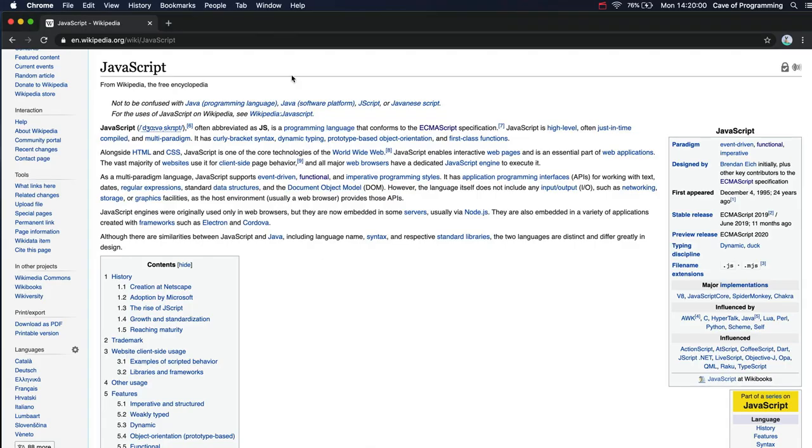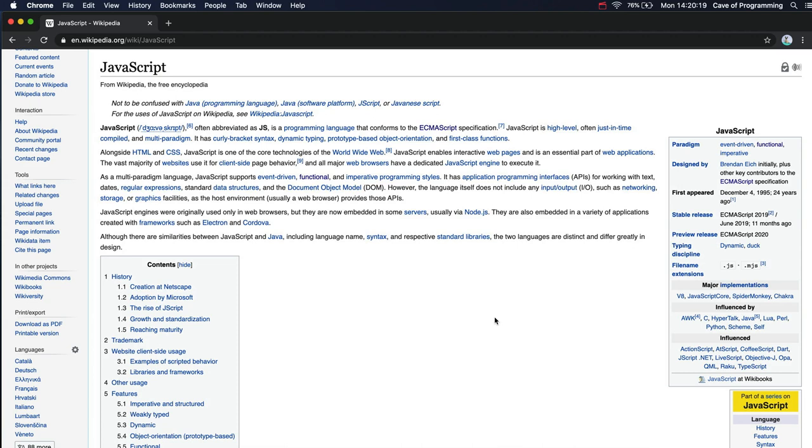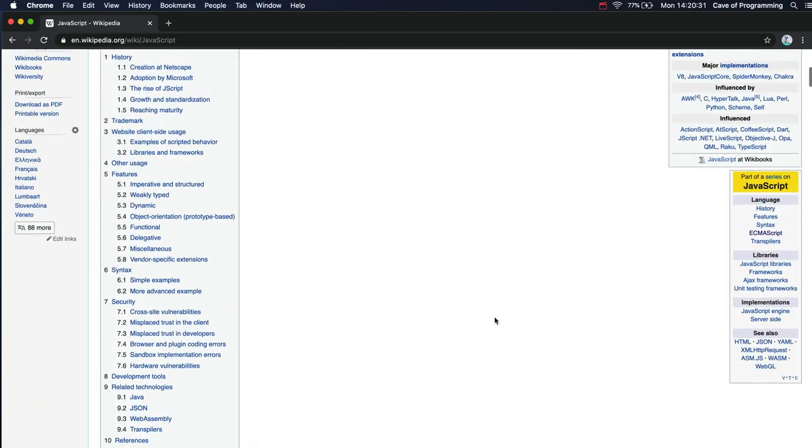Now, the path from a sort of lightweight, silly little programming language used in browsers to a general, powerful programming language has been a long and hard one for JavaScript. The problem was that in the early days, every browser had a different implementation of JavaScript. And in fact, things that worked in one browser didn't always work in another. And that is still a little bit of a problem, but much less of a problem than it was in the early days.